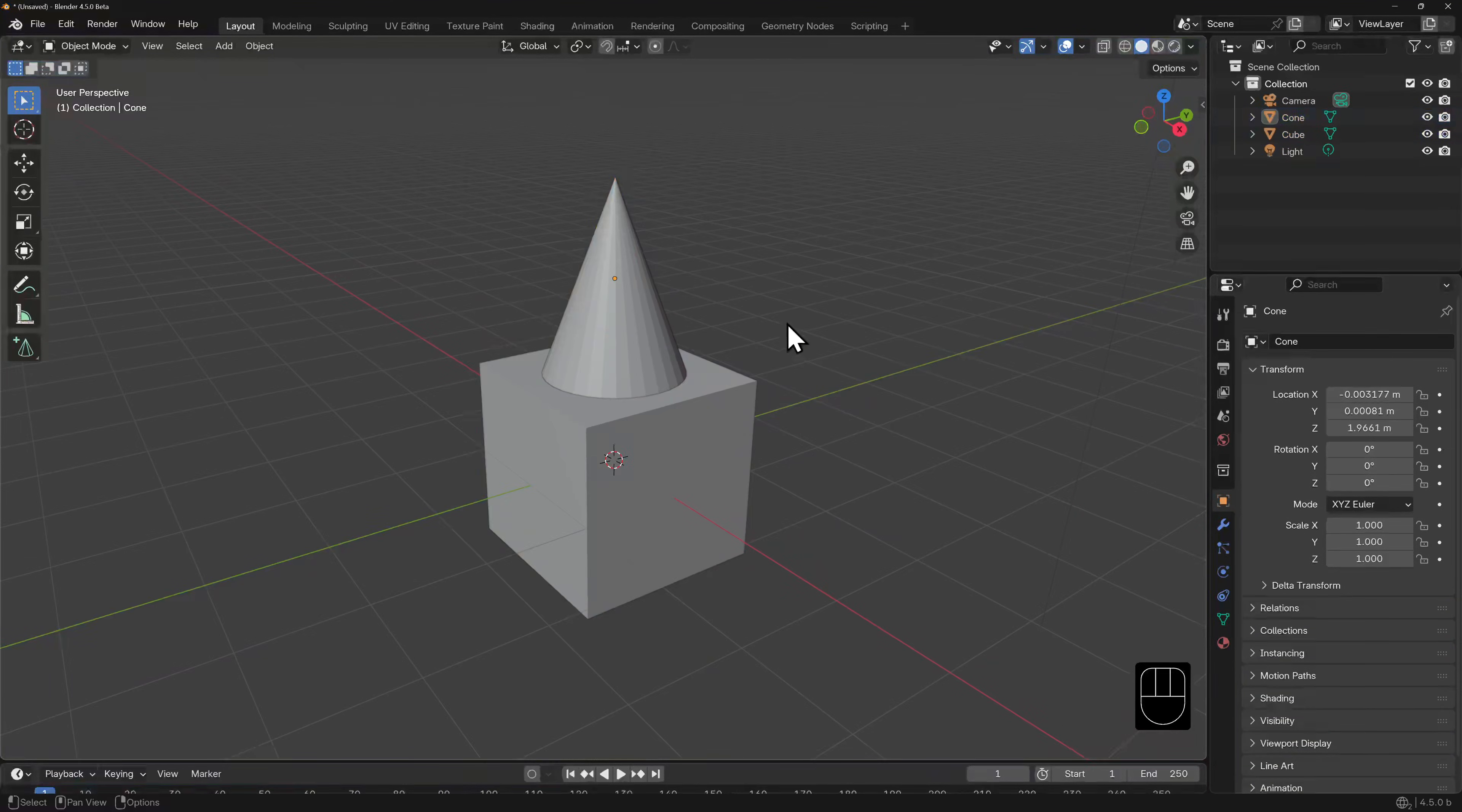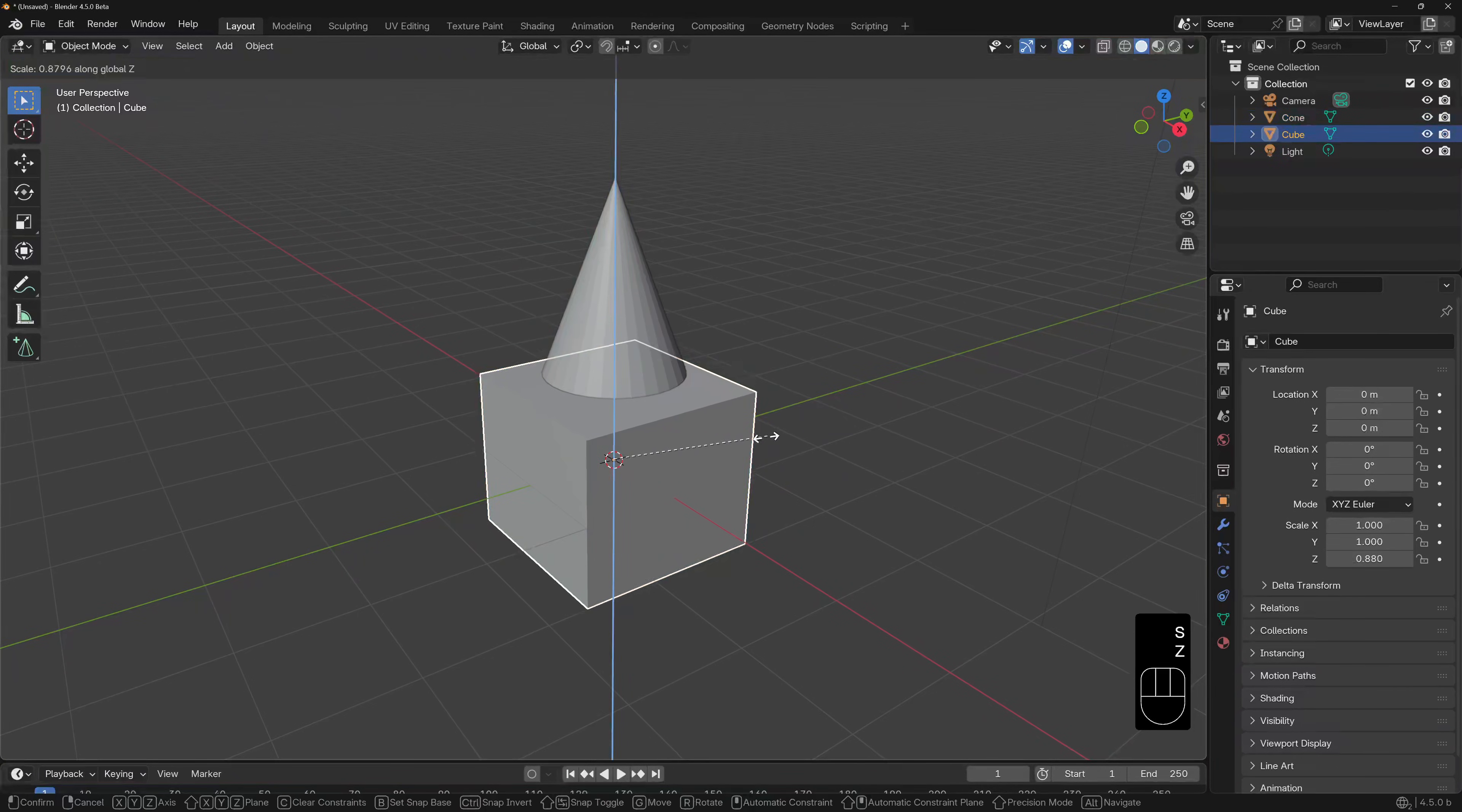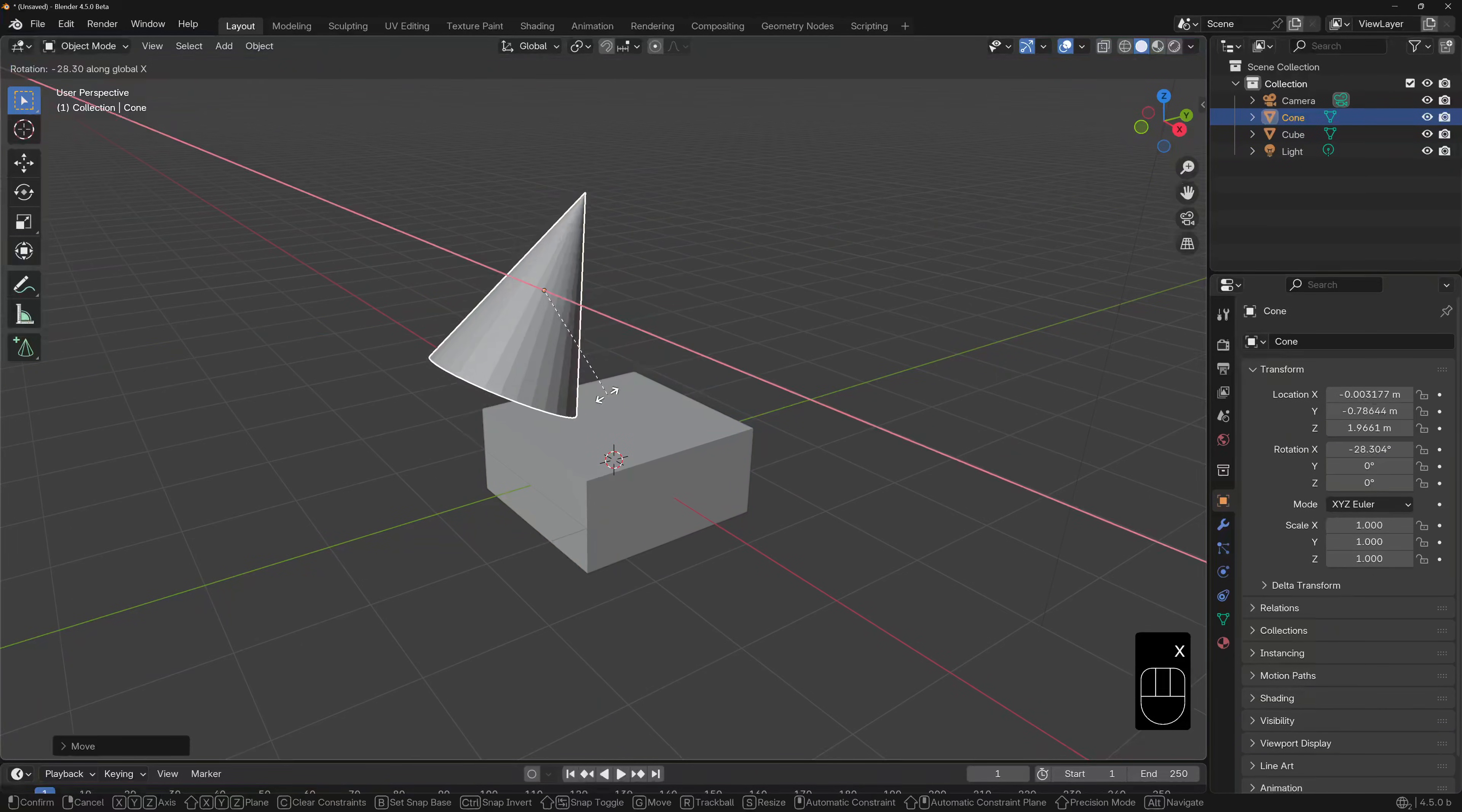The hotkey to parent an object to another object is CTRL-P. You'll notice that there are a few parenting options. The best way to show you the most common options is to first transform these objects slightly. I'm going to scale the cube down in the Z direction slightly, and I'm going to offset the cone and rotate it.